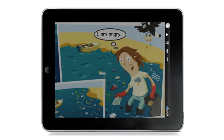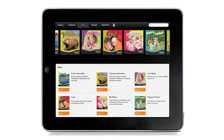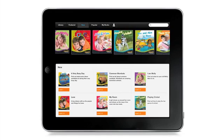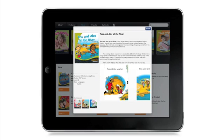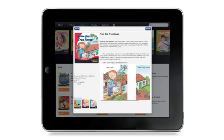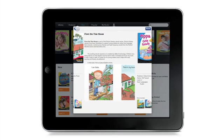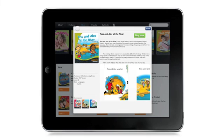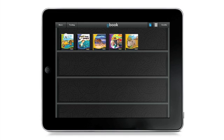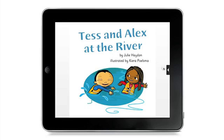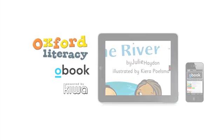To stock your bookshelf with more O-Books, tap Store in the top left corner. Tapping any of these covers will display detailed information on the title, recommended titles based on reading level, and a Buy Now button. Purchasing a book will download it from the store and place it in your bookshelf. For example: "Tess and Alex at the River" by Julie Havens.